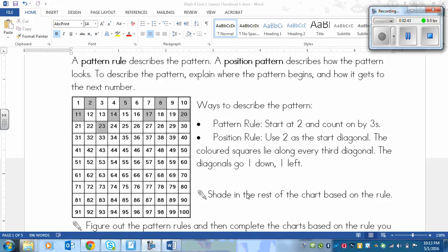What you need to do next is shade in the rest of the chart based on the rule. Pause the video and fill this in. I'm going to pause the video and fill it in as well, so you don't have to watch me do that for 4 minutes. Then we'll return.